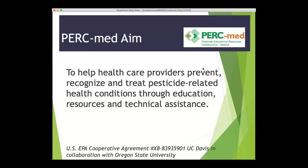Now I'll pass it over to Diana Sims to talk about PERC-Med. As Amy introduced NPIC, I am the medical education director for PERC-Med, and our aim is to help healthcare providers prevent, recognize, and treat pesticide-related illnesses and injuries through the provision of resources, technical assistance, and training. We want to point healthcare providers to resources specific to the patient populations they serve and develop collaborations to continue CME, continuing nursing education, and clinical education on this important topic — one small aspect of which we're covering today about disinfectants.